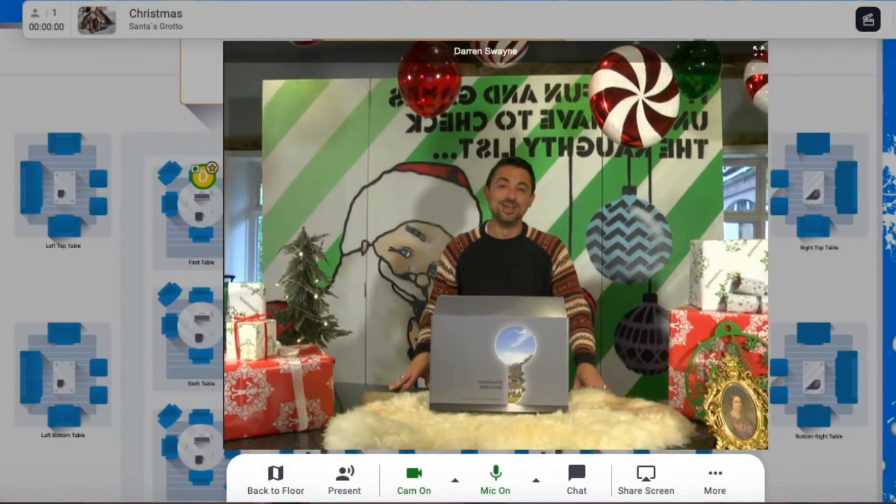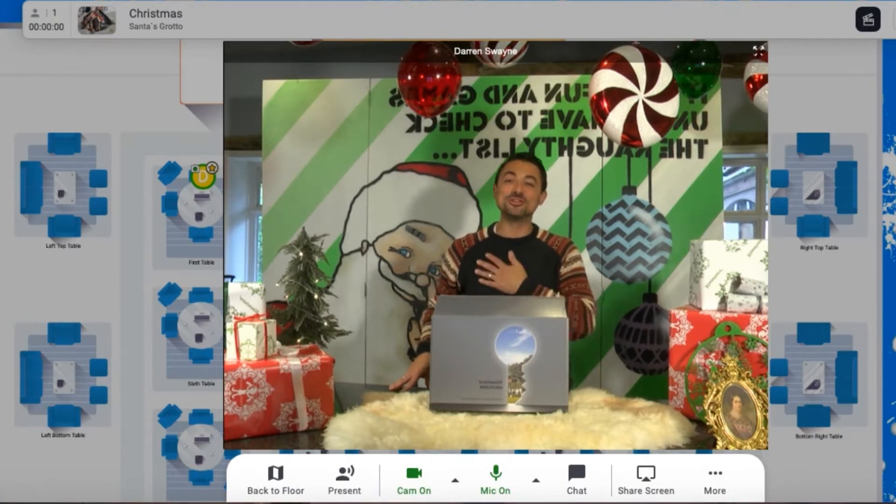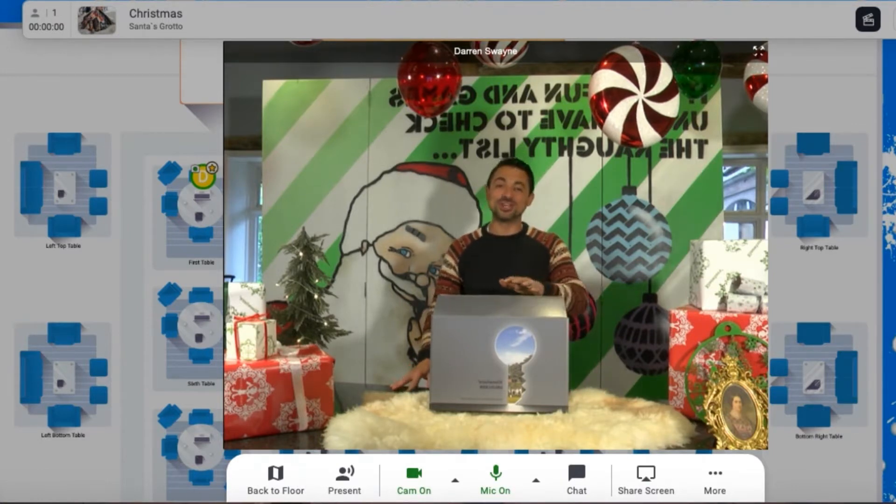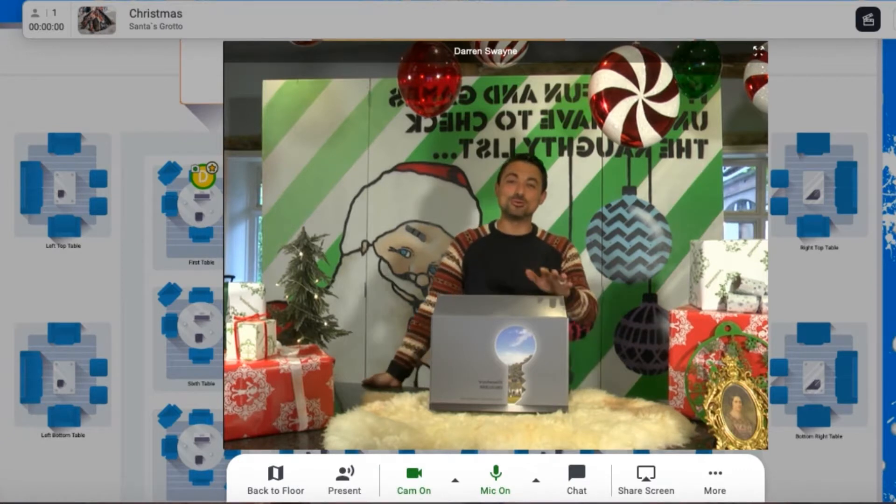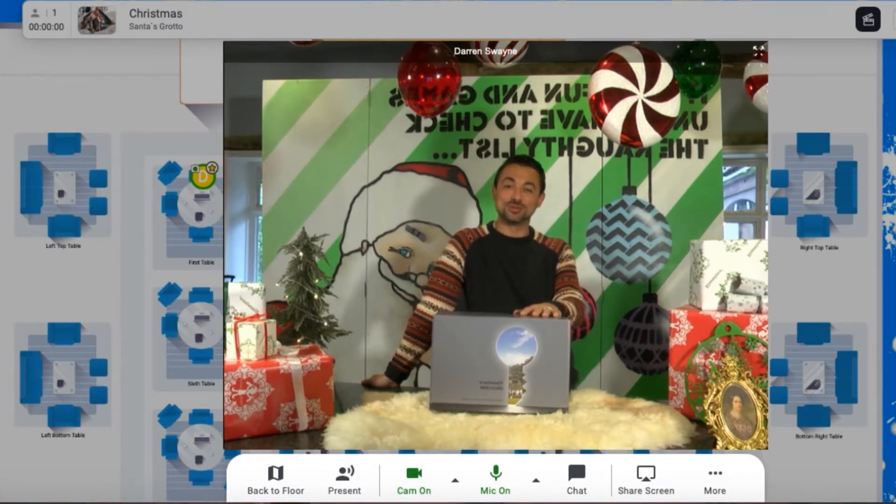I know what you're thinking - not another Zoom event, and I couldn't think of anything worse myself. Which is why I'm super excited to introduce Elsewhere's exclusive Santa's Grotto for 2020.